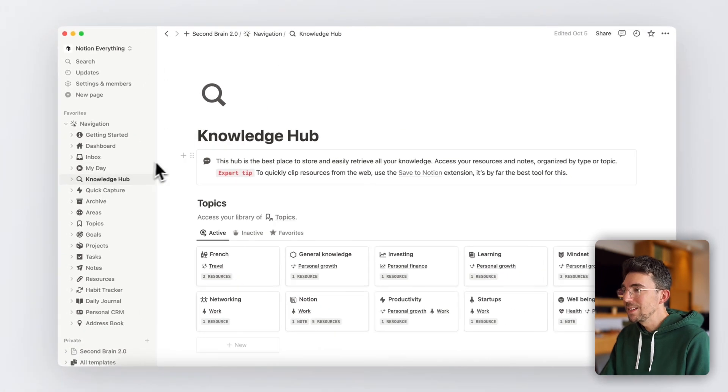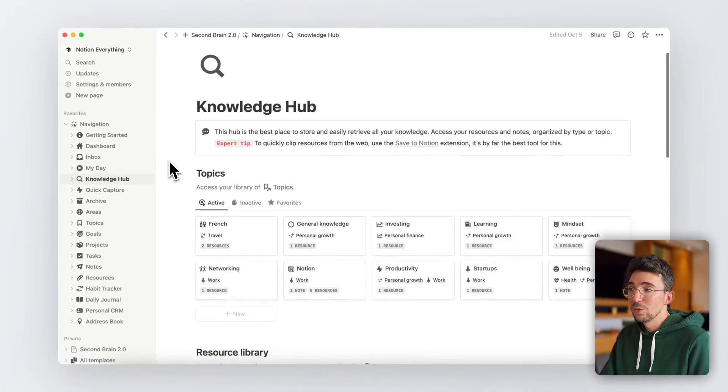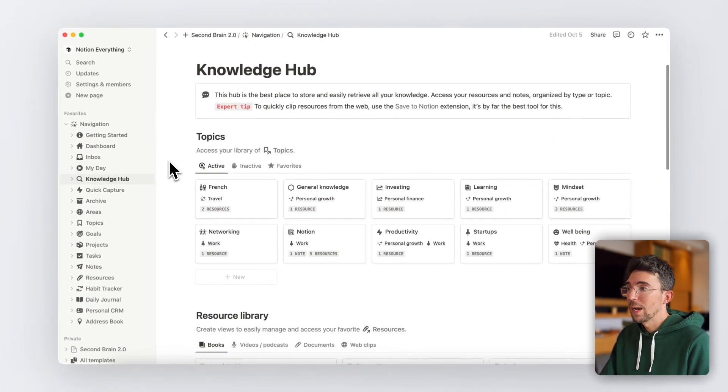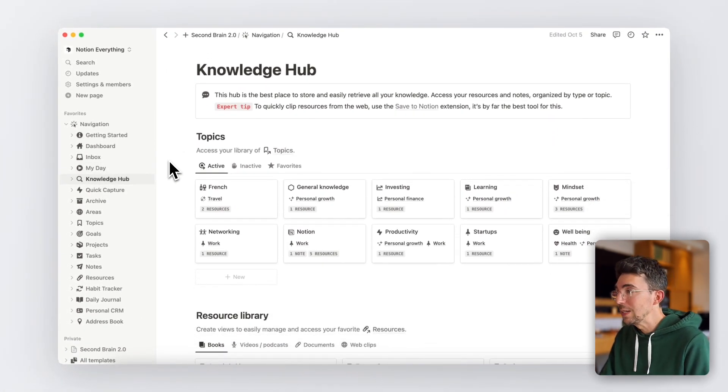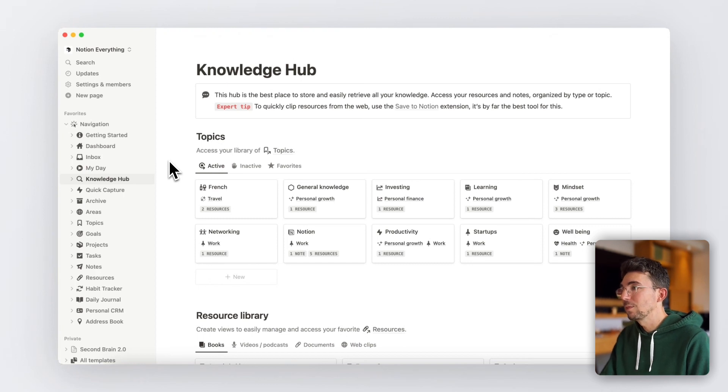Basically, this is the place where you'll store and organize all your knowledge in order to easily retrieve any piece of information when you need it.